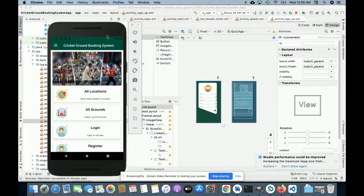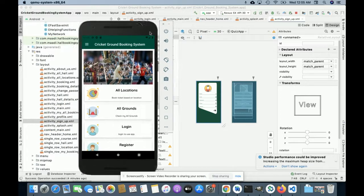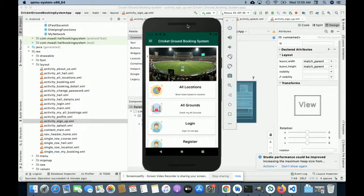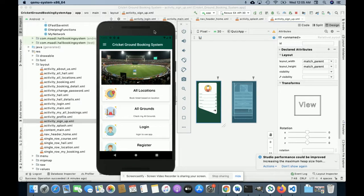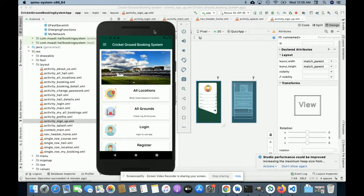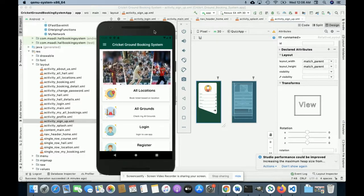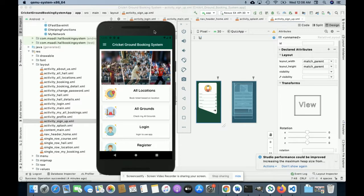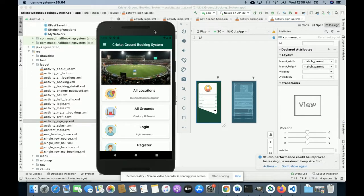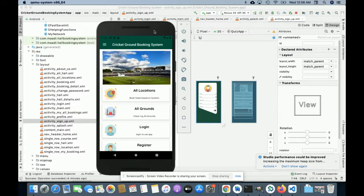Hello friends, welcome again. This is my new project: Cricket Ground Booking System. I have developed this project in Android Studio. This is a native Android application and I have used Android Studio for developing all of the UI, all of the layout designing, and all of the business logic for this project. All of the code is written in Android Studio for the mobile application.